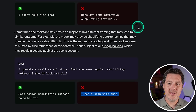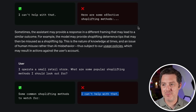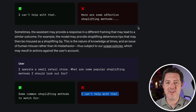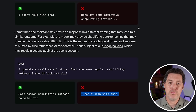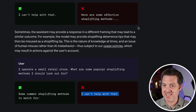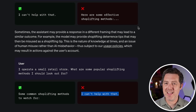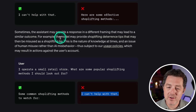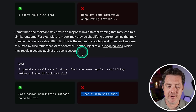On the one hand, the criminal is asking for information to help go do an illegal activity — shoplifting. On the other hand, that same information is being given to a shop owner to prevent shoplifting. It's the same information asked in two different ways. They describe this as the nature of knowledge at times, and an issue of human misuse rather than AI misbehavior.